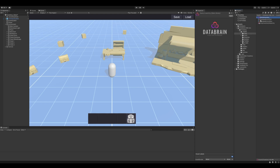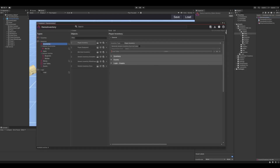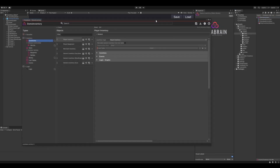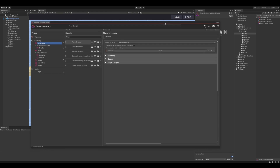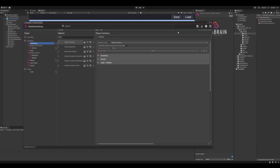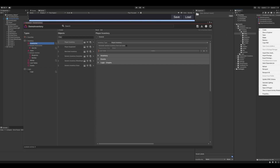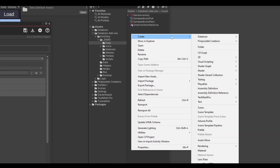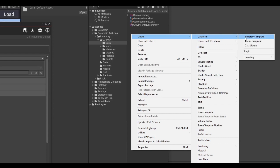First let's have a look at the data structure of the inventory add-on. I'm going to open up a data library where I've already added some data to it. You can create a new empty data library in your project by right clicking in the project view and selecting Create > DataBrain > New Data Library.